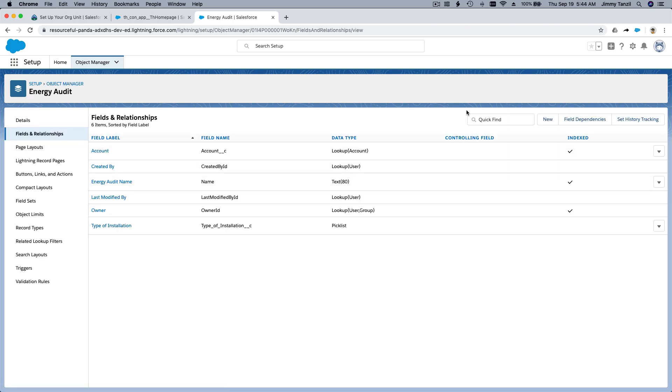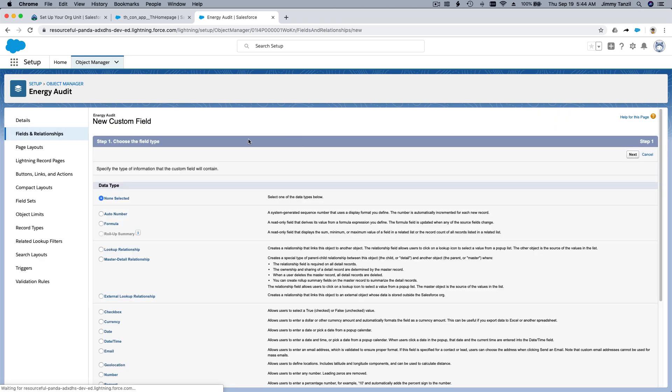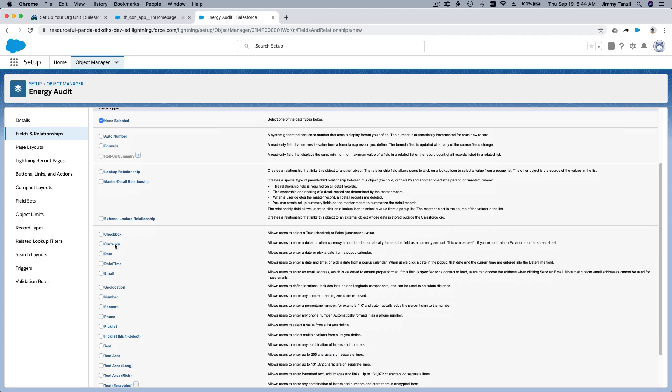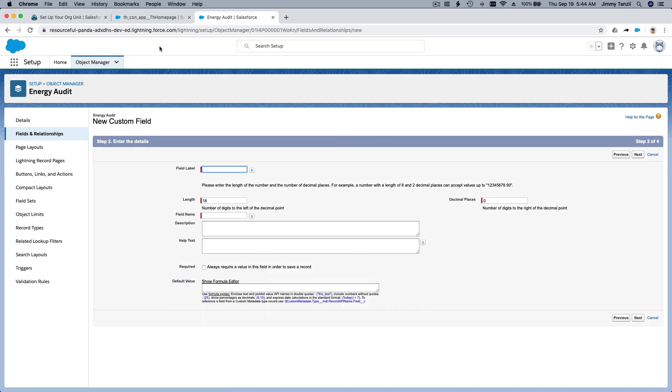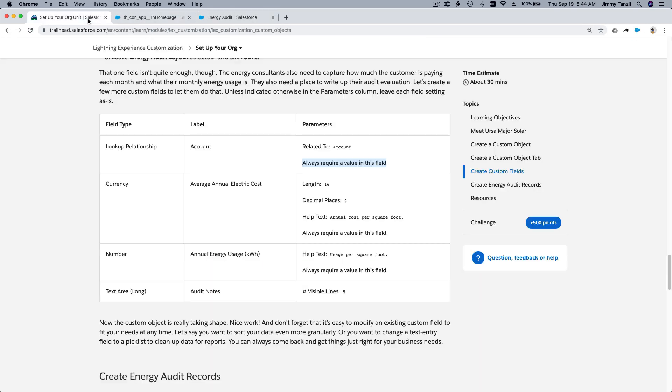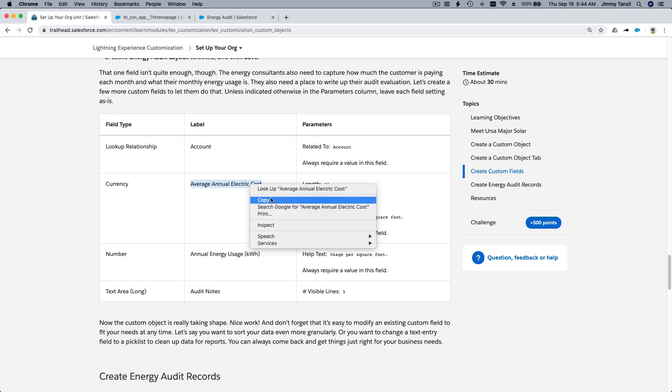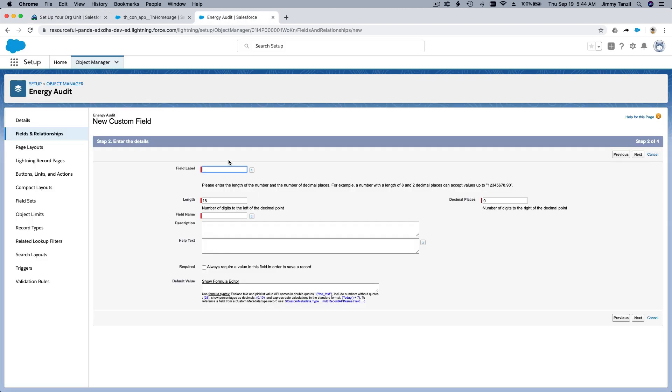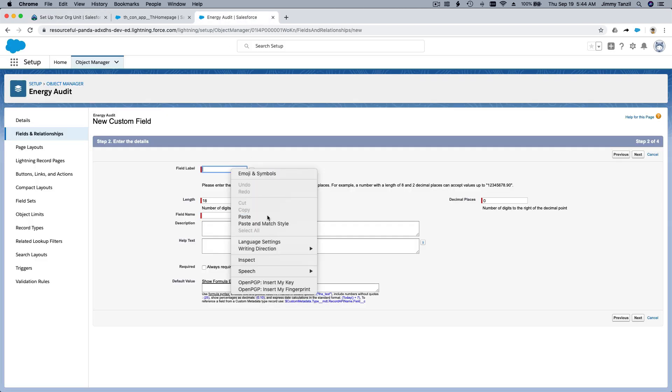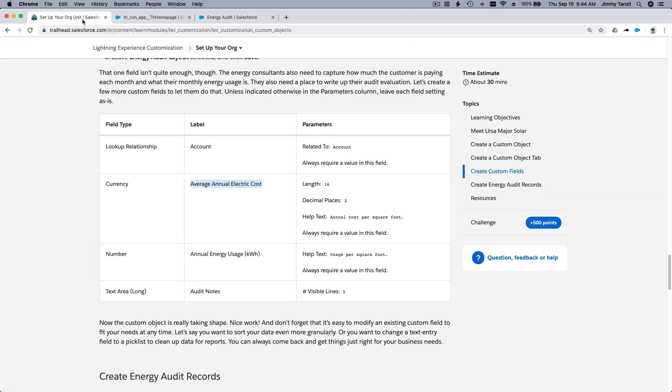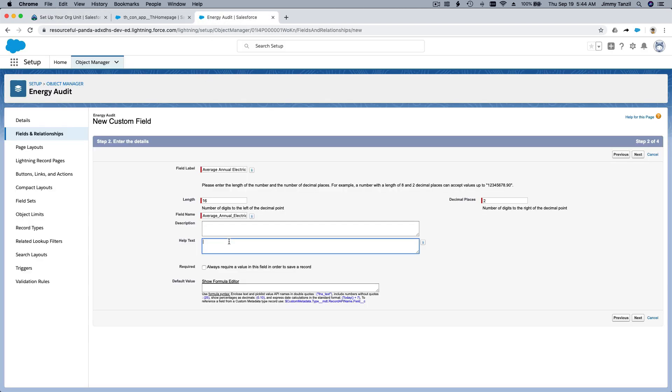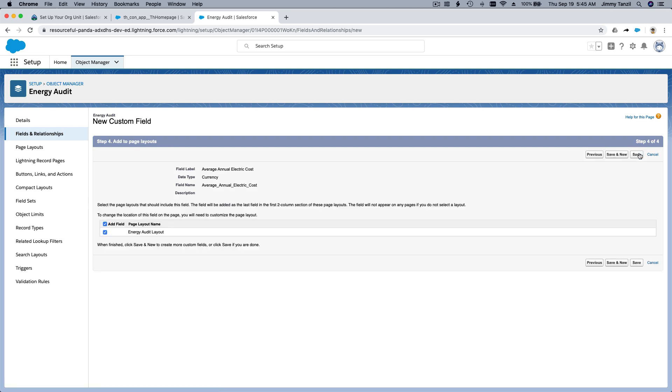A currency. And where it says Average Annual Electric Cost. I'm going to copy that. 16 is the length of the numbers we can put in and two decimal places like this. This is the 16 part. It can go as long as 16 digits here. And two decimals like that, right? And it has some help text. Help text is this annual cost per square foot. Alright. And it's not required. So I'm going to hit next, next, and save and new.